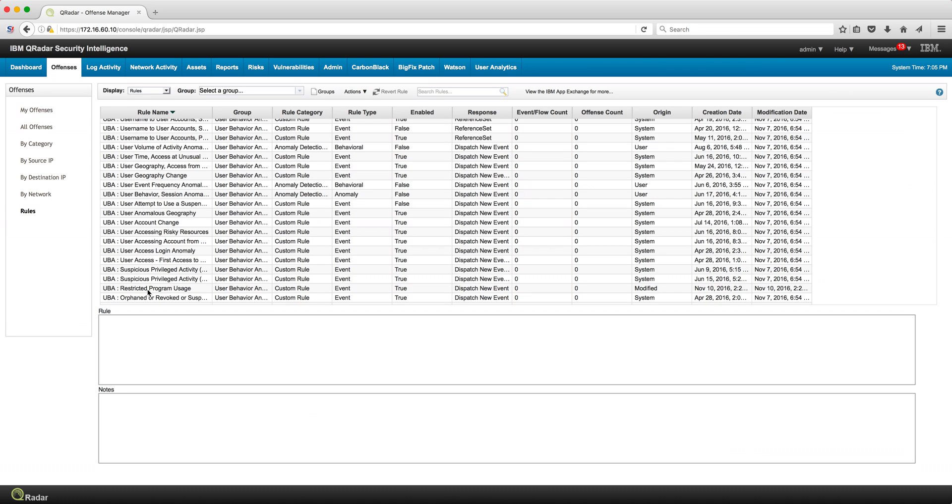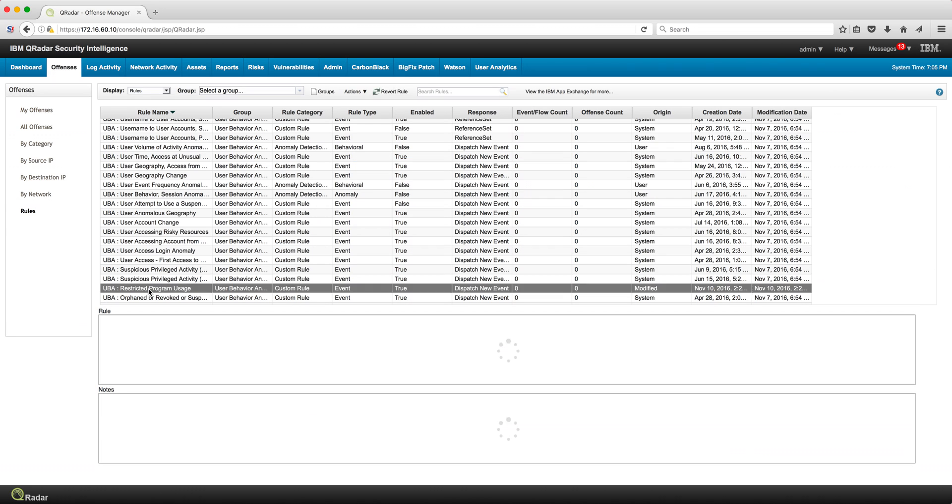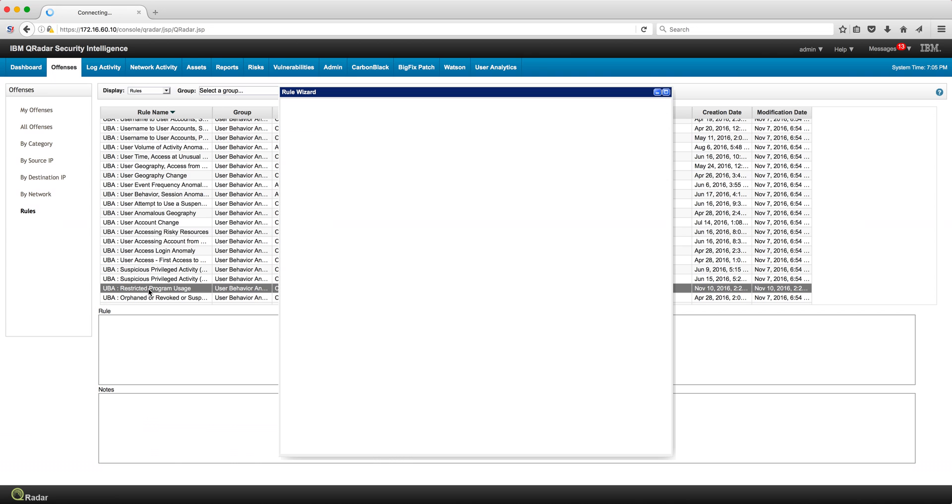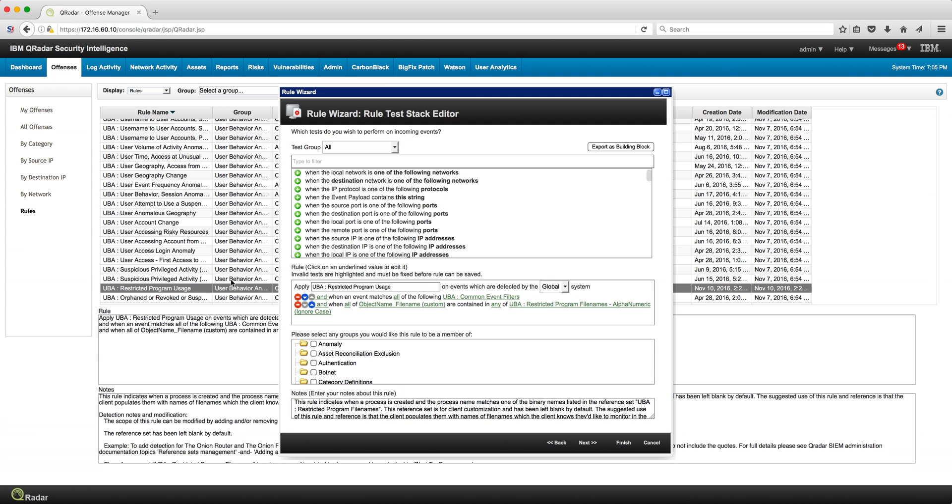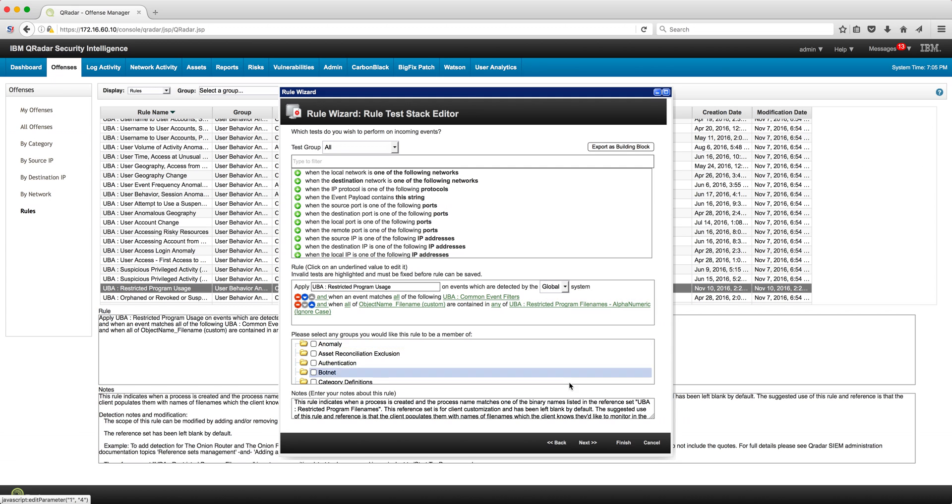One of them is this new rule: restricted program usage. The idea is to get offenses to fire on users that launch programs that are contained in this reference set. Let's go and take a look at it.